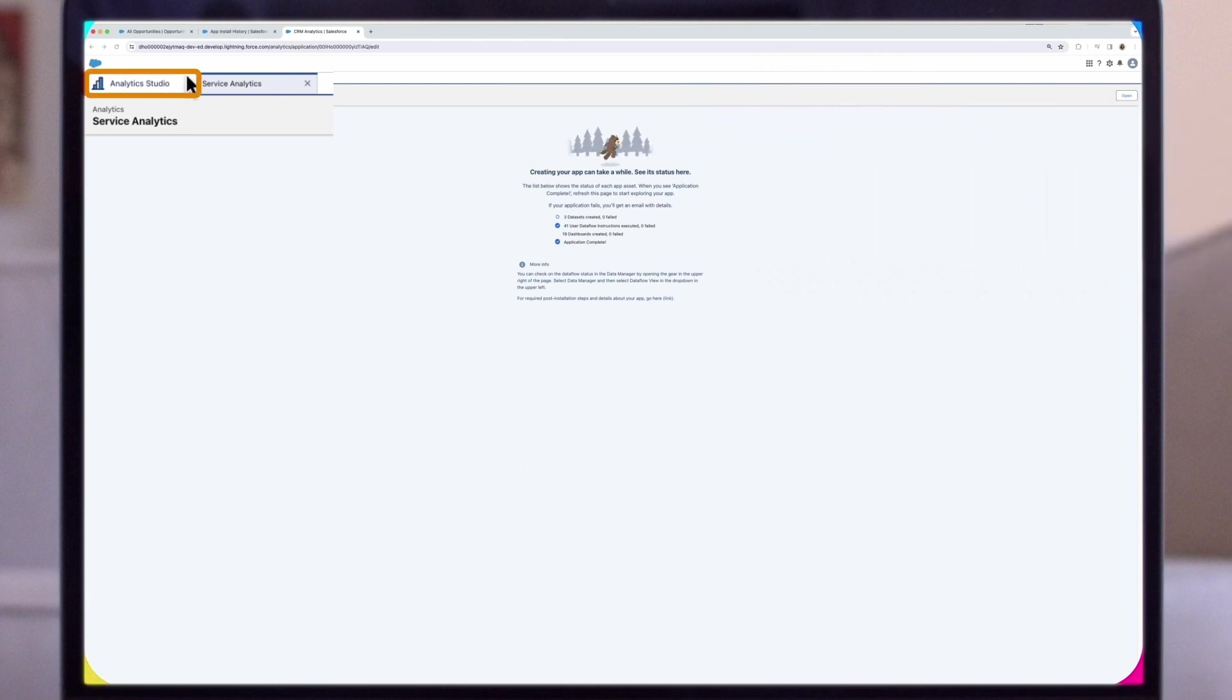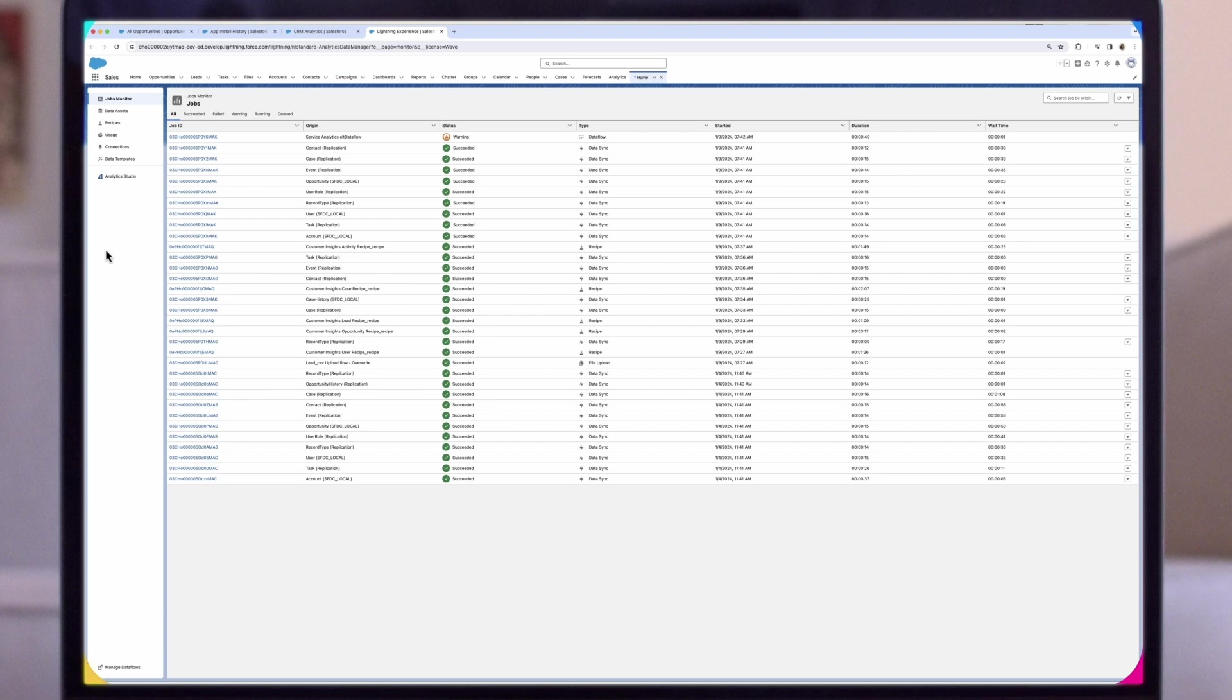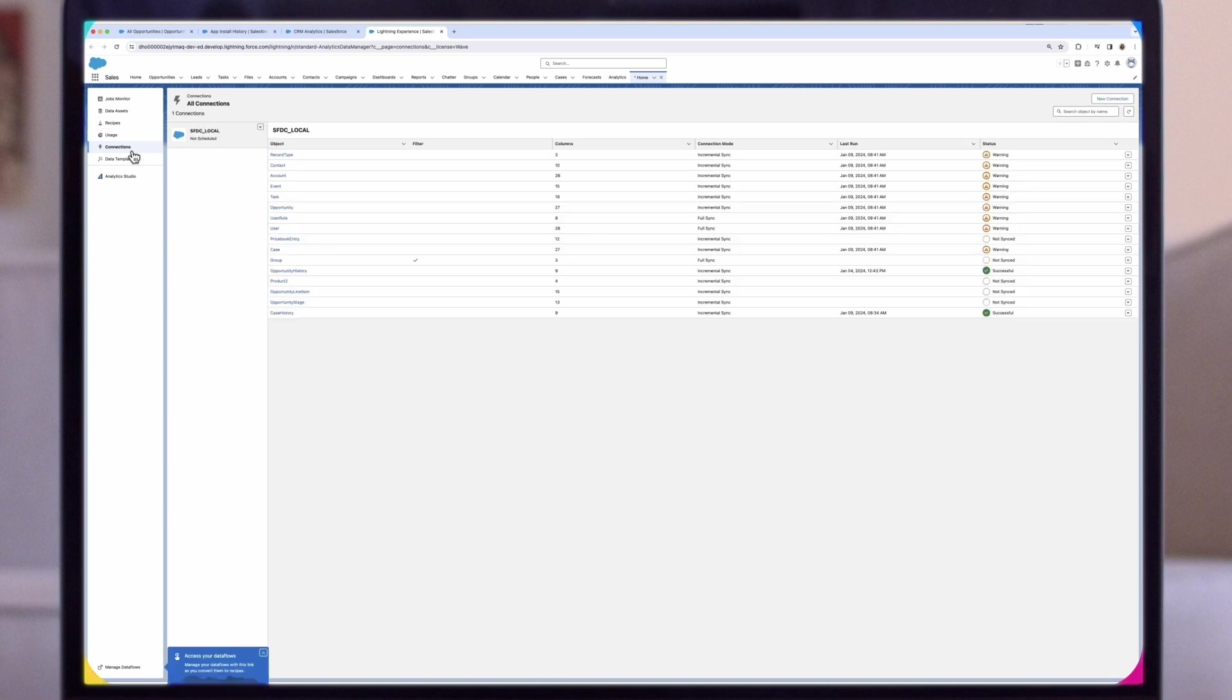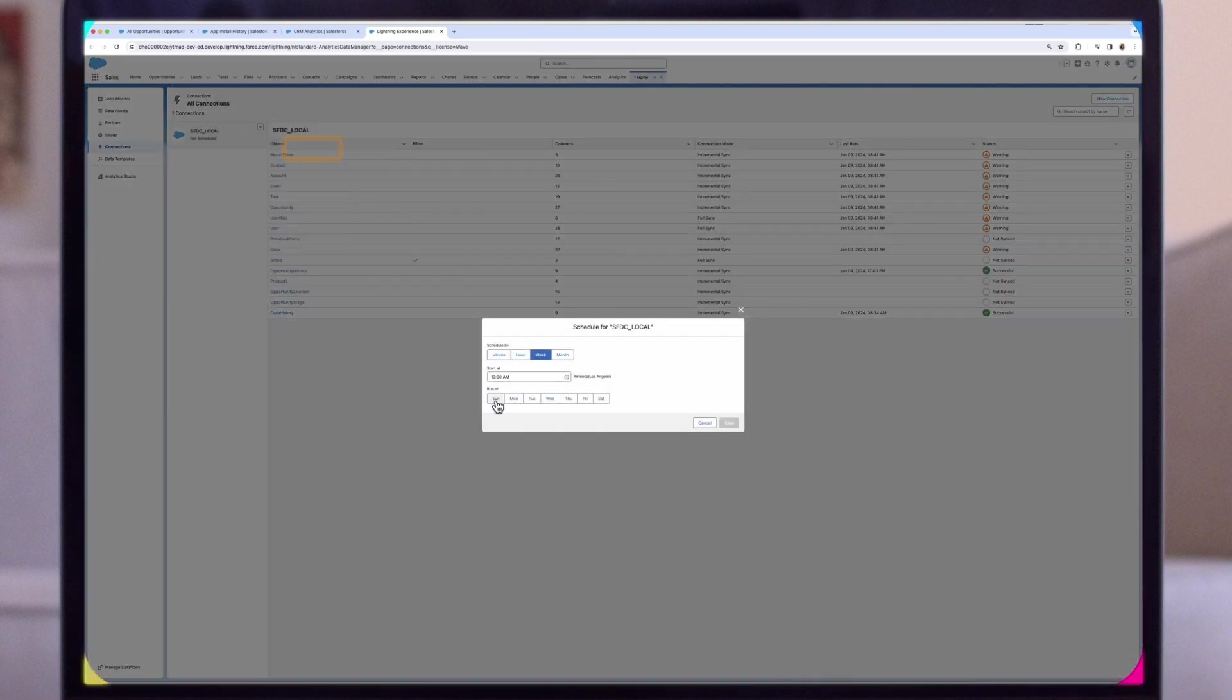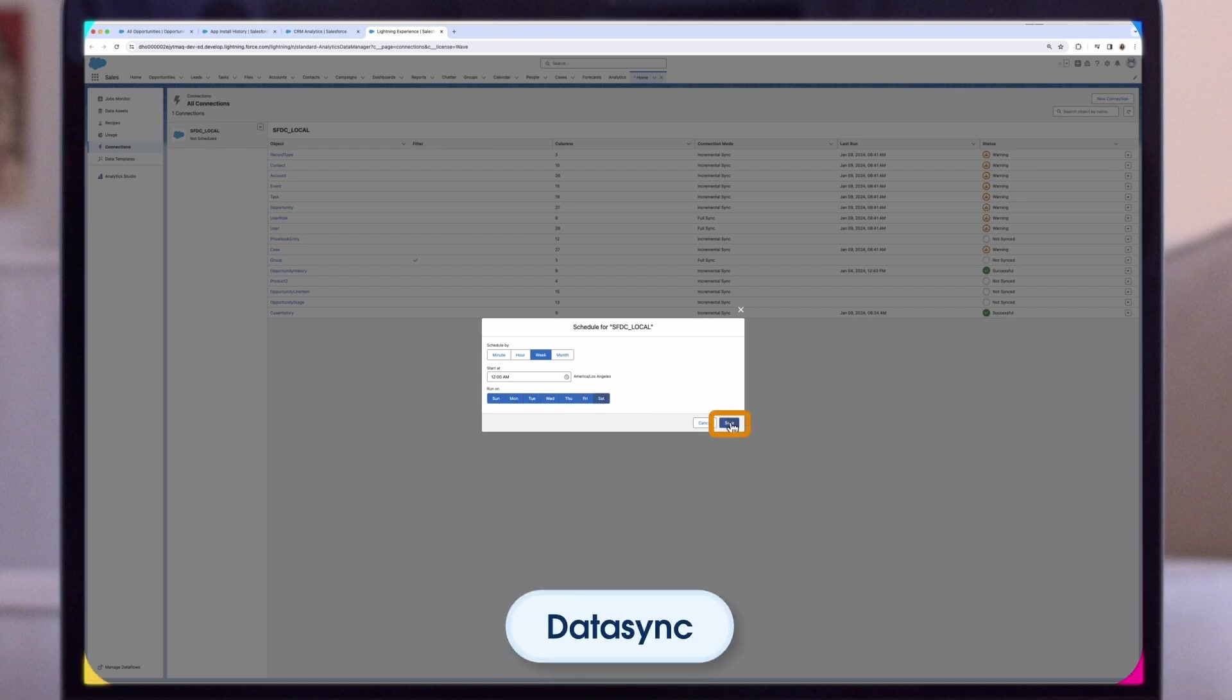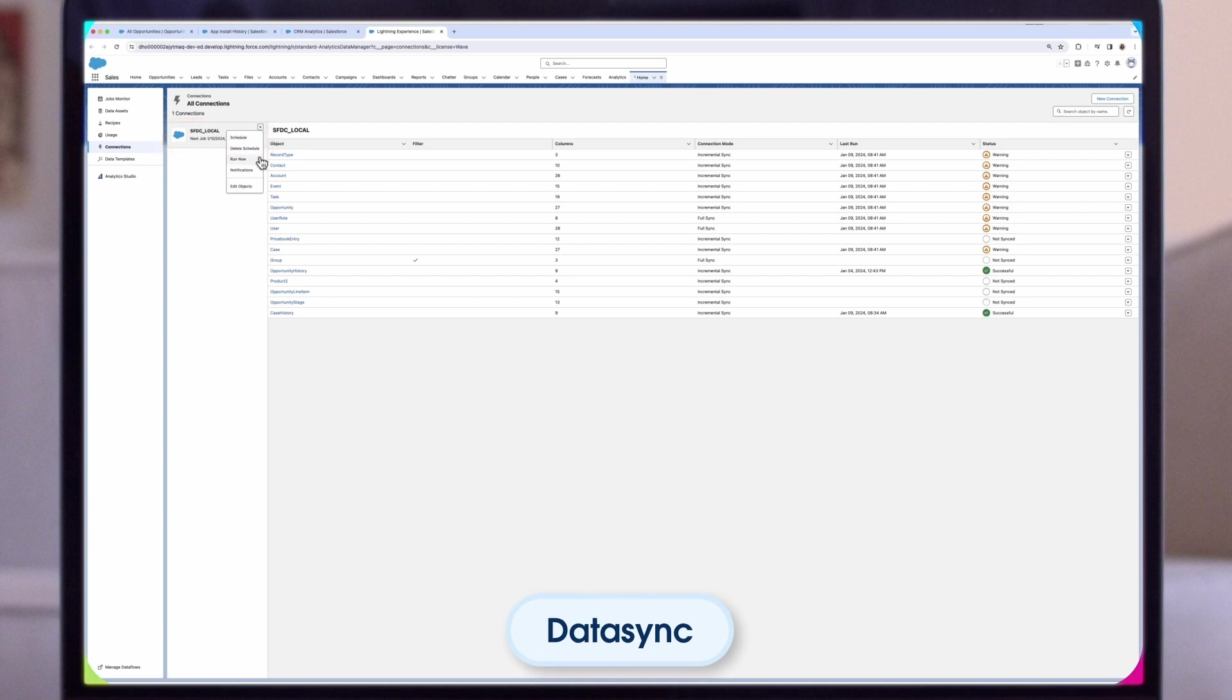To do this, we will navigate to the Analytics Studio homepage and select Data Manager on the left-hand pane. Once we are in Data Manager, we will select Connections from our pane. Then we will select the dropdown next to SFDC Local and click on Schedule. Pick the days you want, and set a time for refreshing your Data Sync. It's best to select a time outside normal working hours for the data to refresh. You can also manually trigger the Data Sync by selecting the dropdown next to SFDC Local and selecting Run Now.